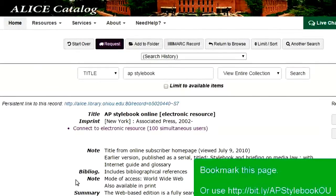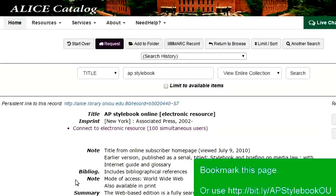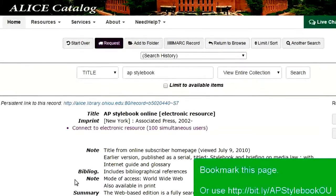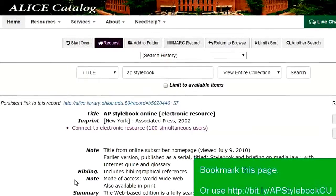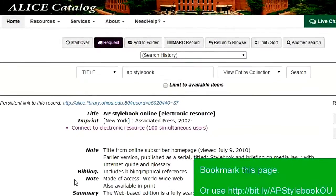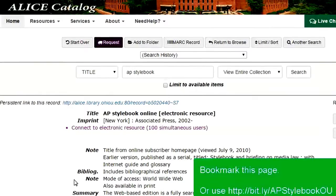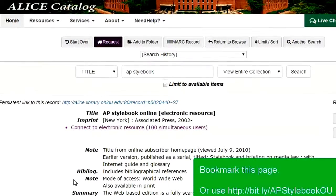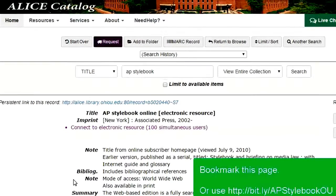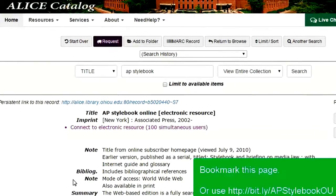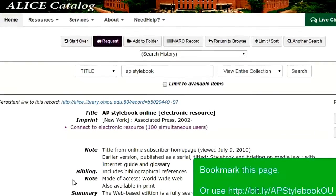The link isn't very pretty, so I've created a short version that is a little friendlier for sharing. It's bit.ly slash AP Stylebook OU, with AP, the first S in Stylebook, and OU all in caps.